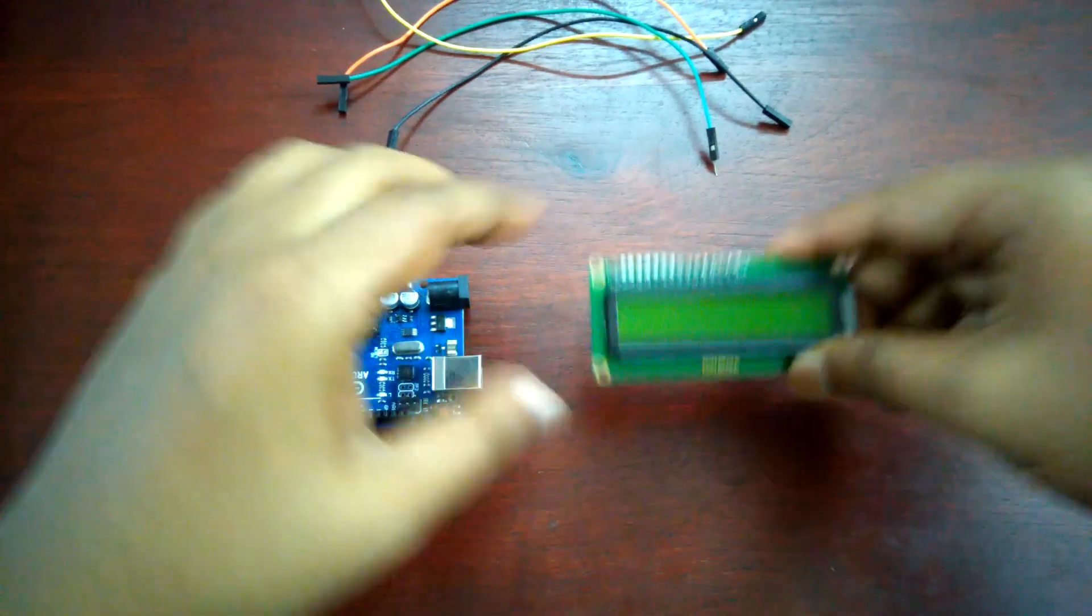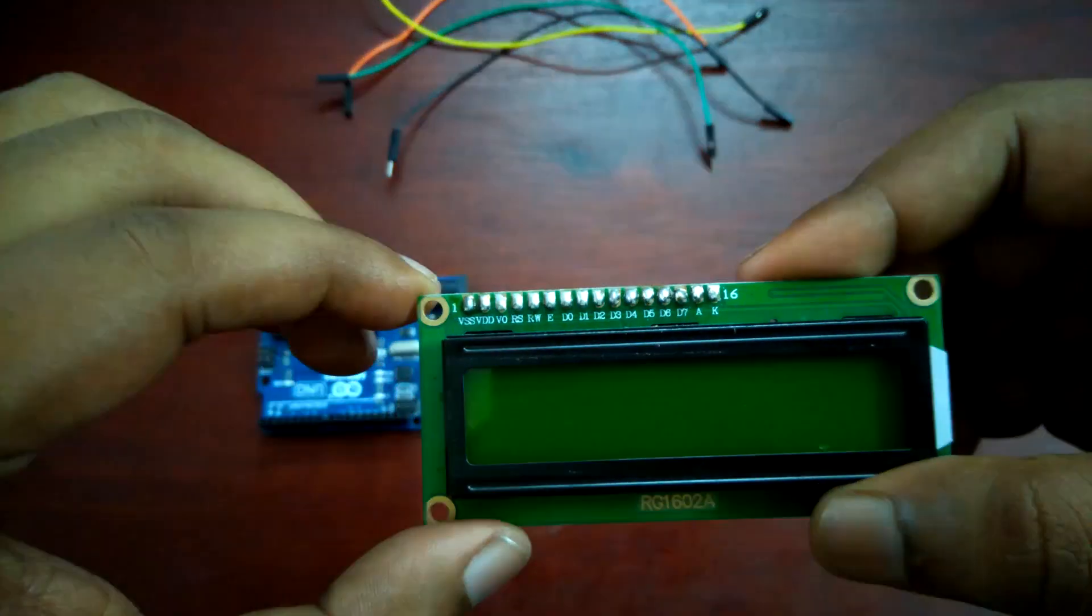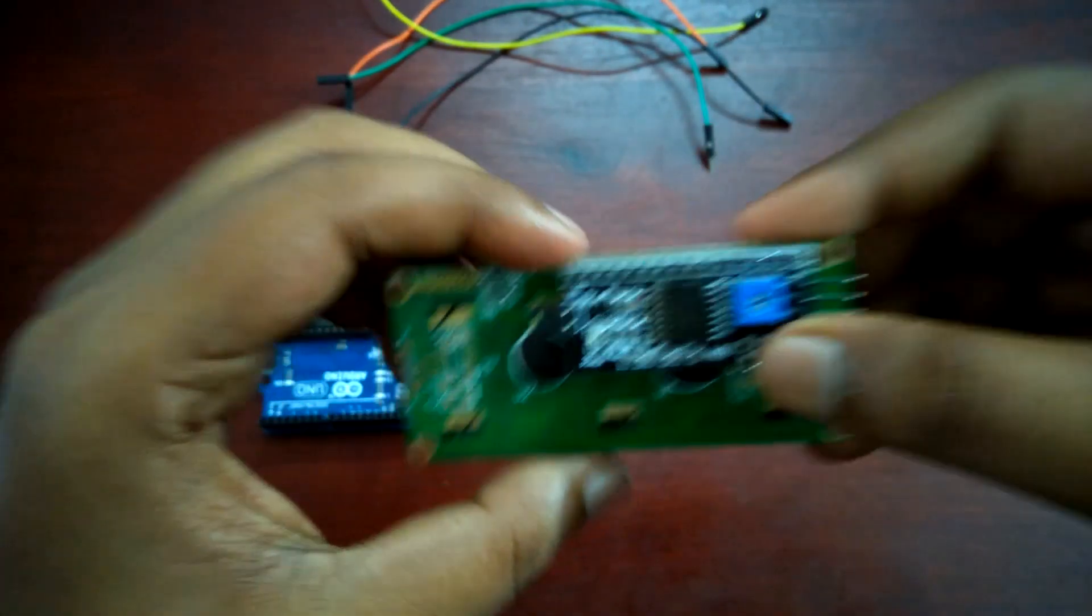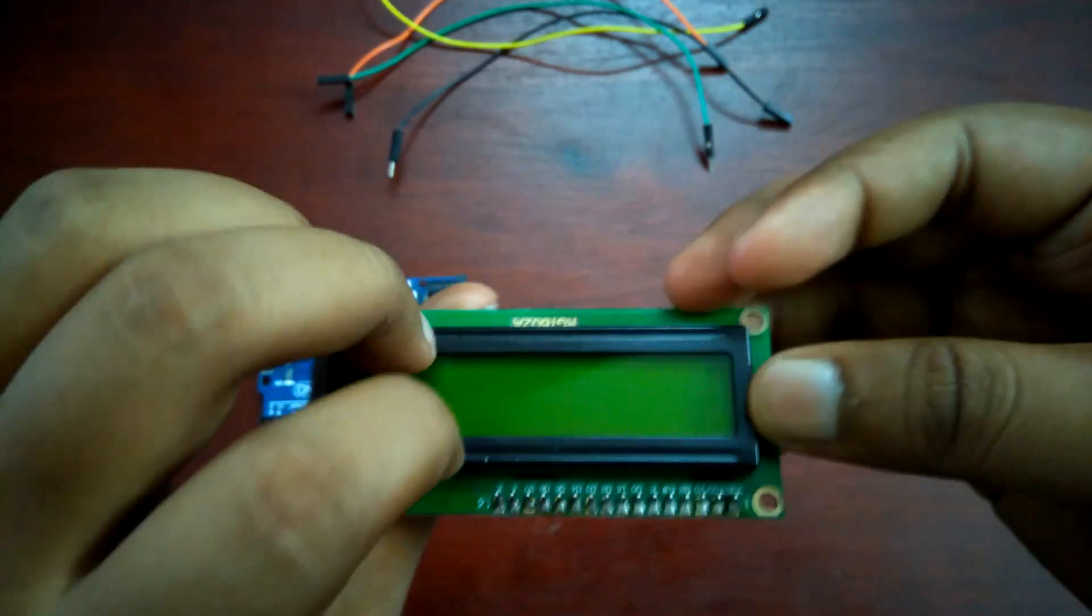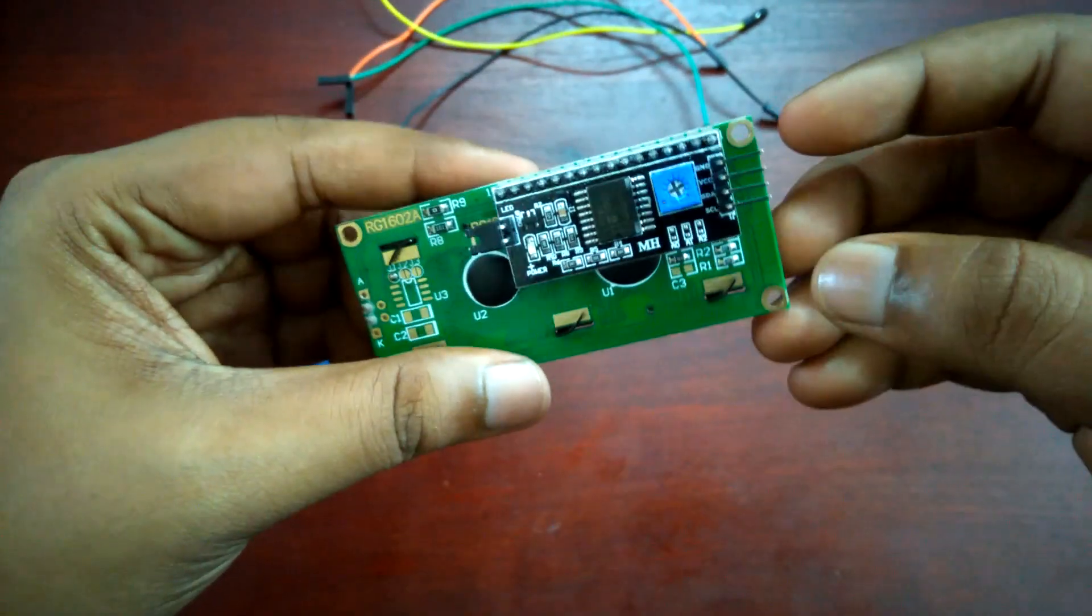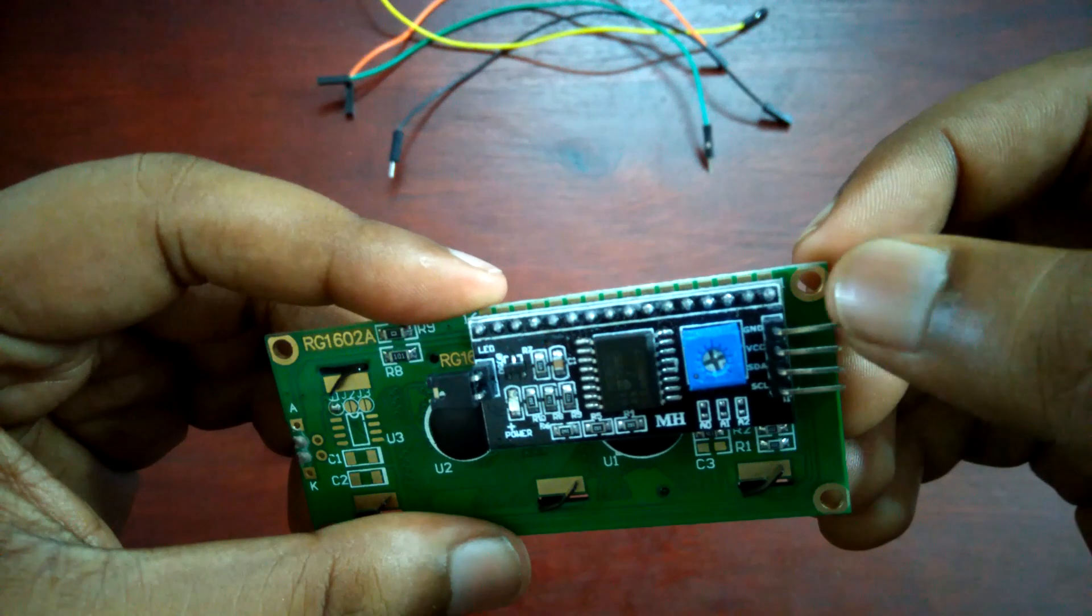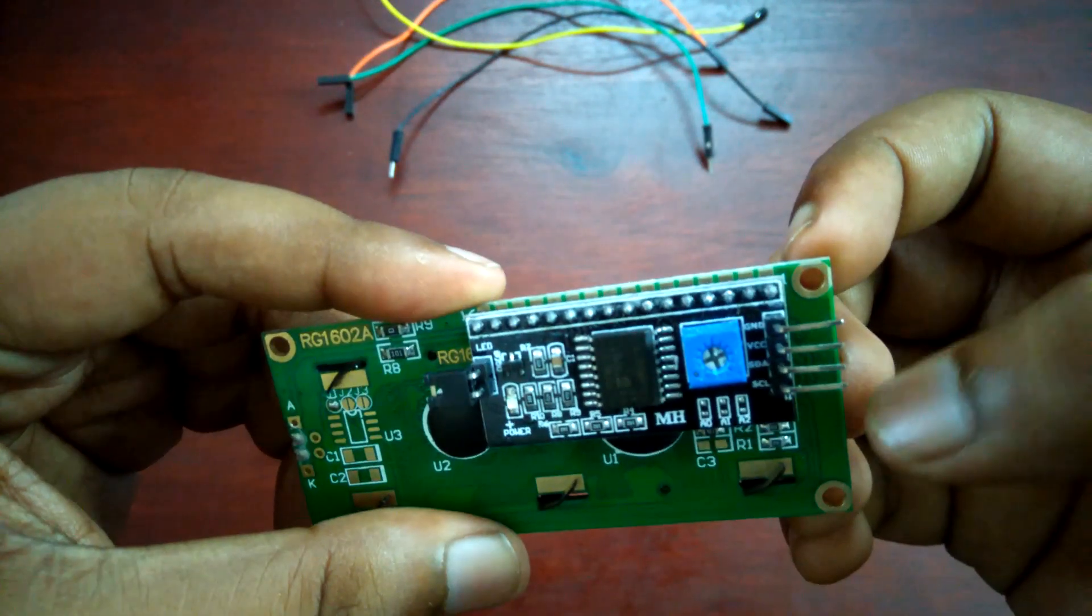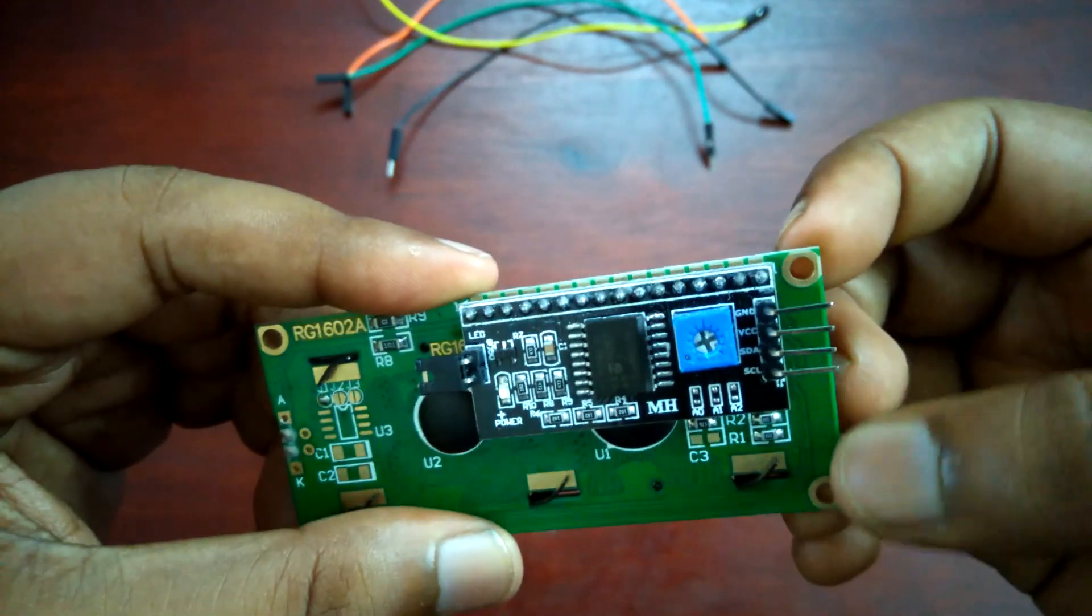Coming to this display, here you can see this is a 16-pin display. My suggestion is to use an I2C converter with this display. This is the I2C converter which converts these 16 pins into these 4 pins. In these 4 pins you can see first pin is ground, then VCC, after that SDA means serial data, and next serial clock pin SCL.